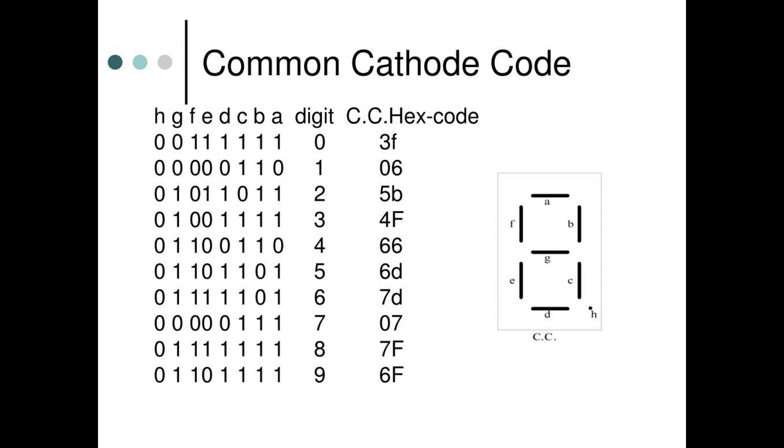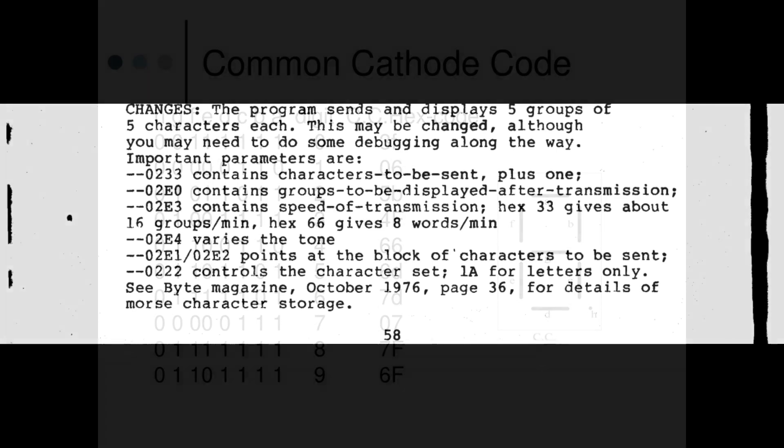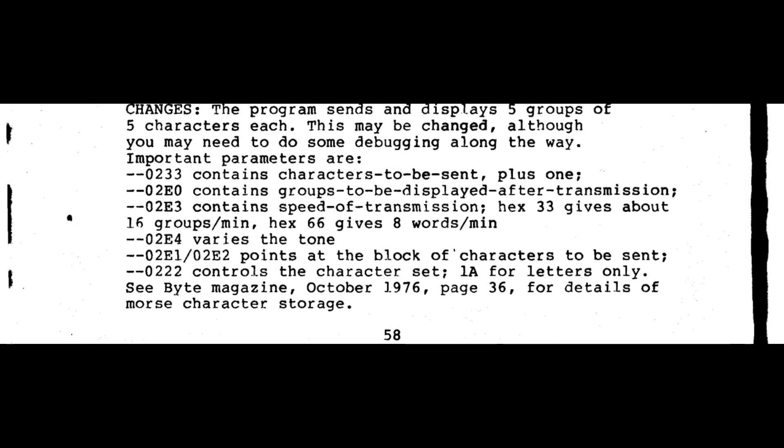With the common cathode, you can also, if you do set the high bit, you can light up the decimal point, which might be cool someday if you're ever building a calculator. In the original First Book of Kim article, Stan adds some notes so that you can change the program to suit your needs or your tastes. Especially interesting to me is that location 2E3 contains the speed of the code practice transmission. And he has it set at 33, 16 words a minute. Hex-66 gives 8. Something tells me 99 might be more my speed. We'll see about the tone character. We might want to change that. We can also change to only send letters. And he provides a reference to Byte Magazine, October 1976, for details of how the Morse characters are stored.